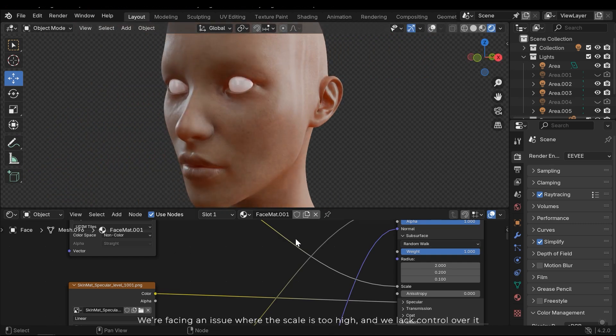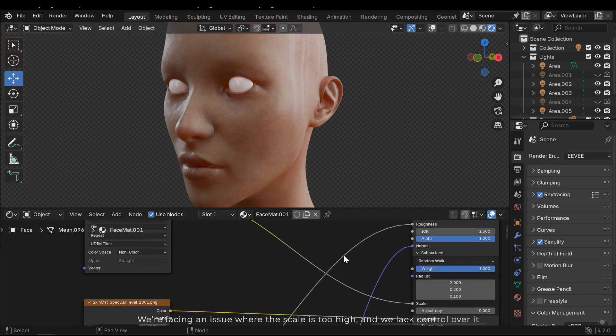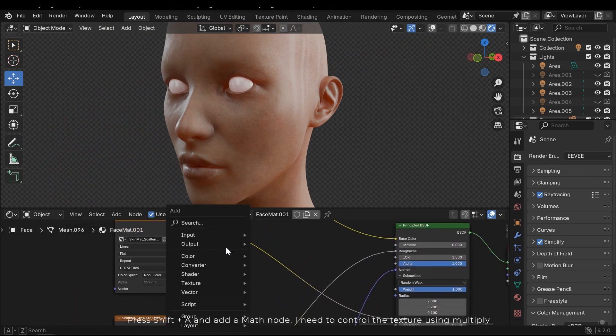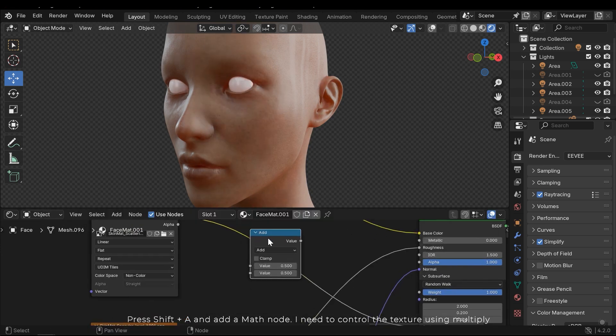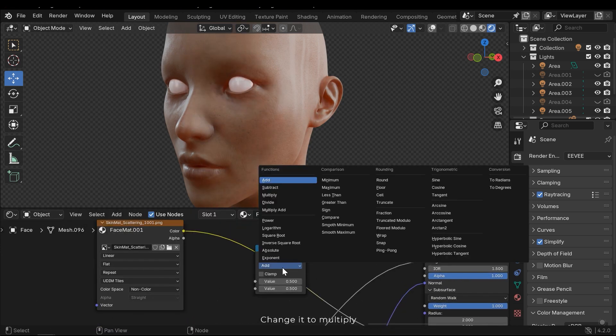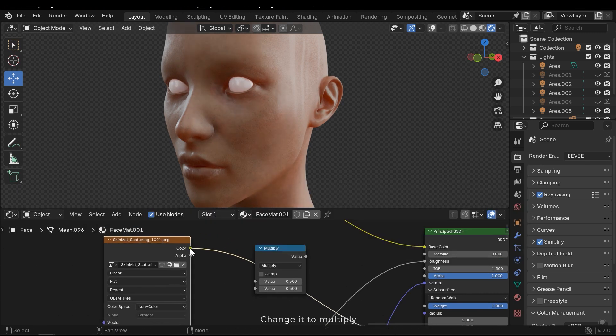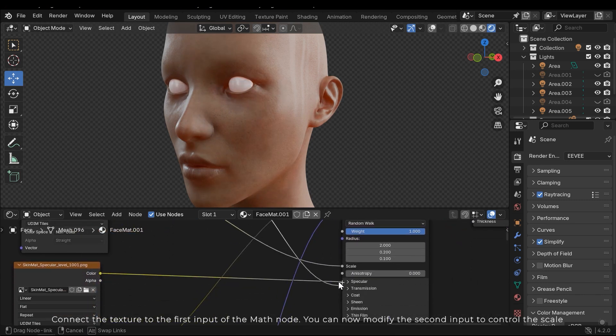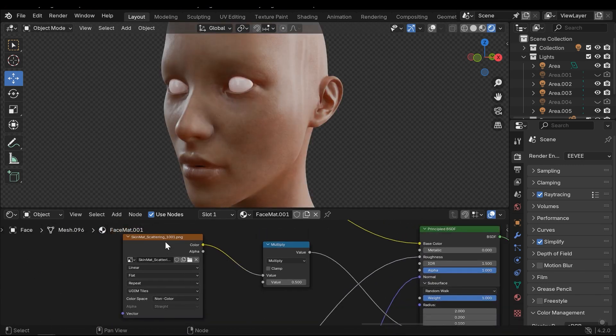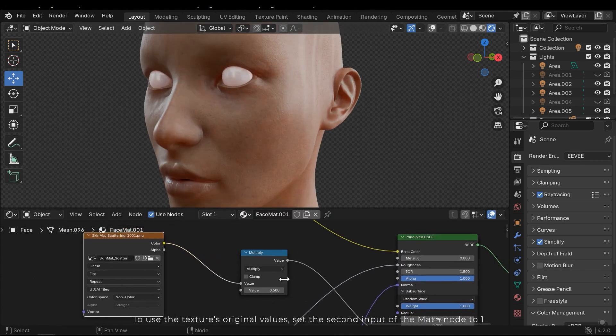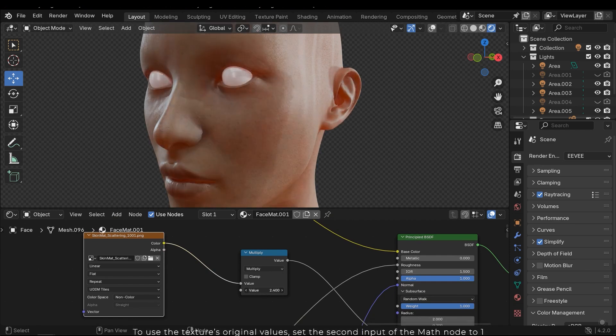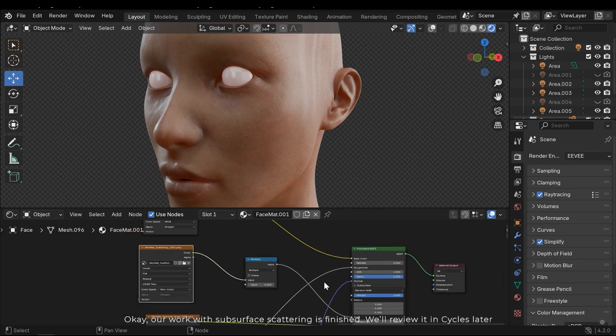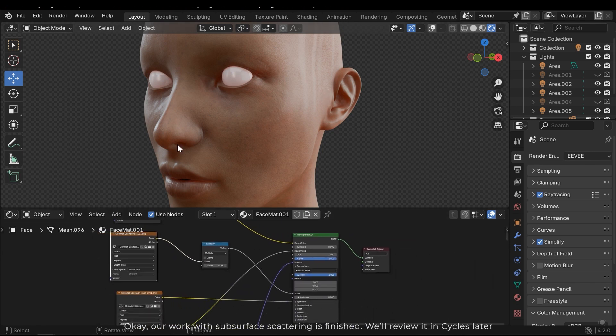We are facing an issue where the scale is too high and we lack control over it. Press Shift and A and add a math node. I need to control the texture using multiply. Change it to multiply. Connect the texture to the first input of the math node. You can now modify the second input to control the scale. If you use the texture's original values, set the second input of the math node to 1. I'll review it in Cycles later.